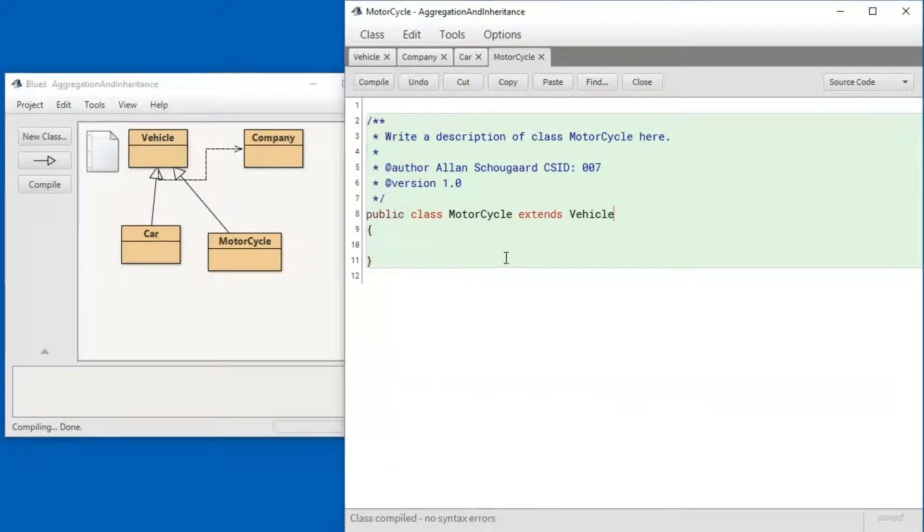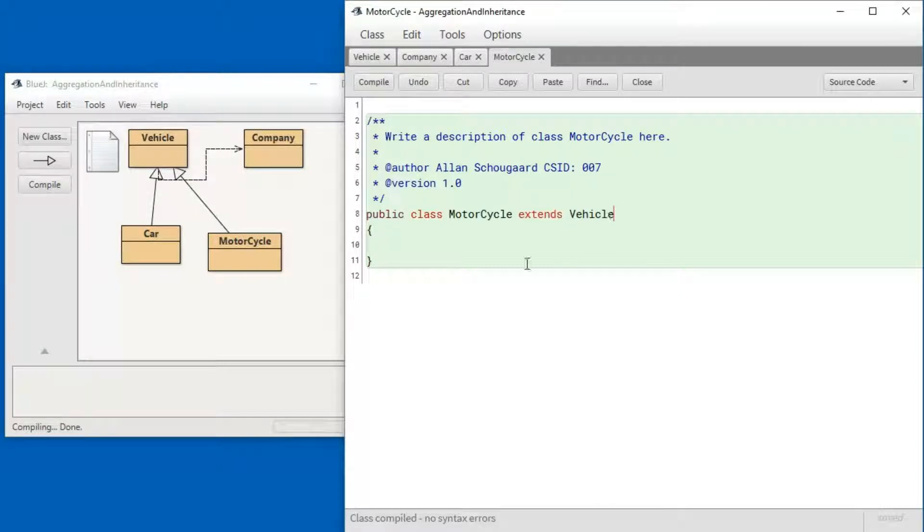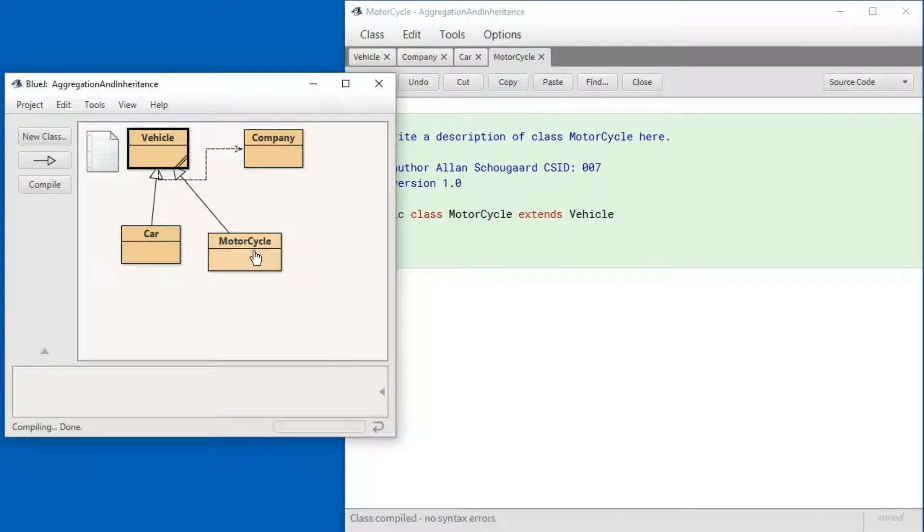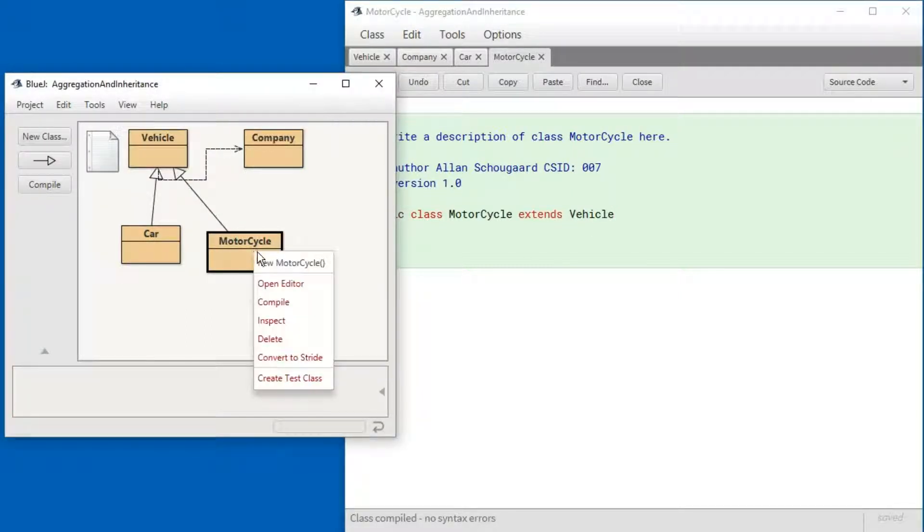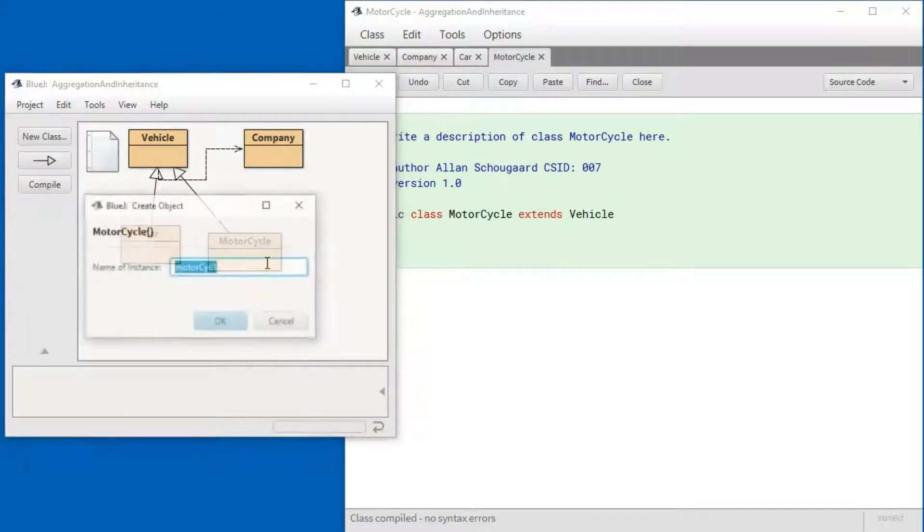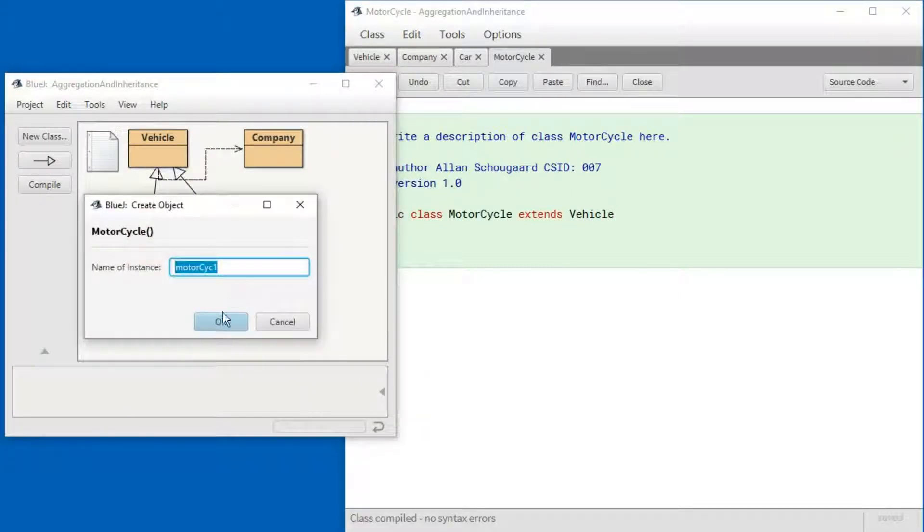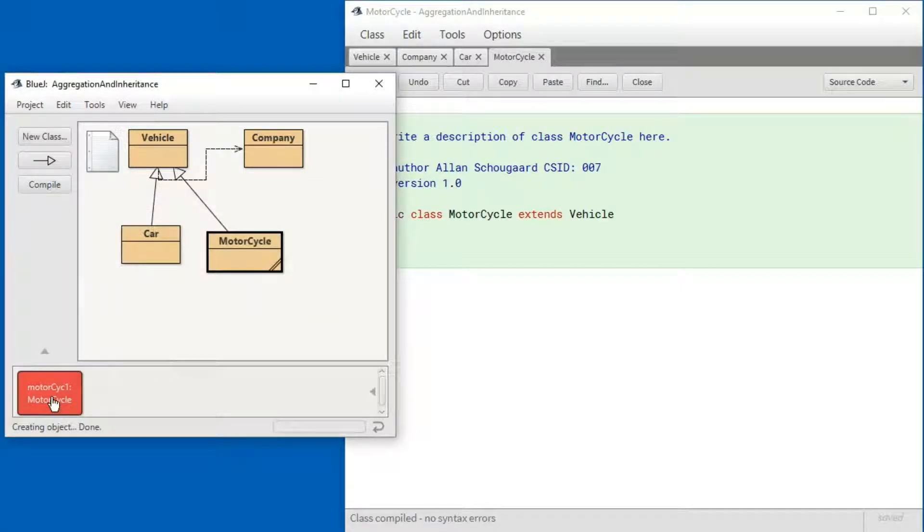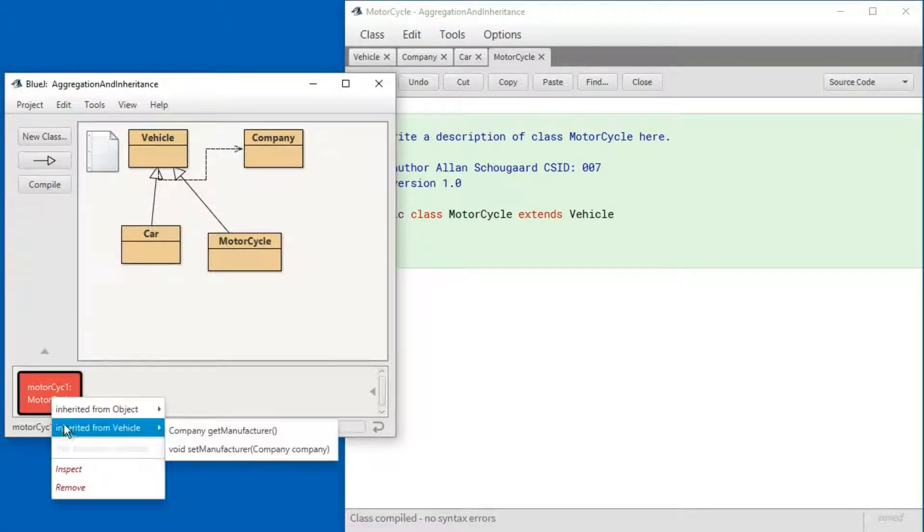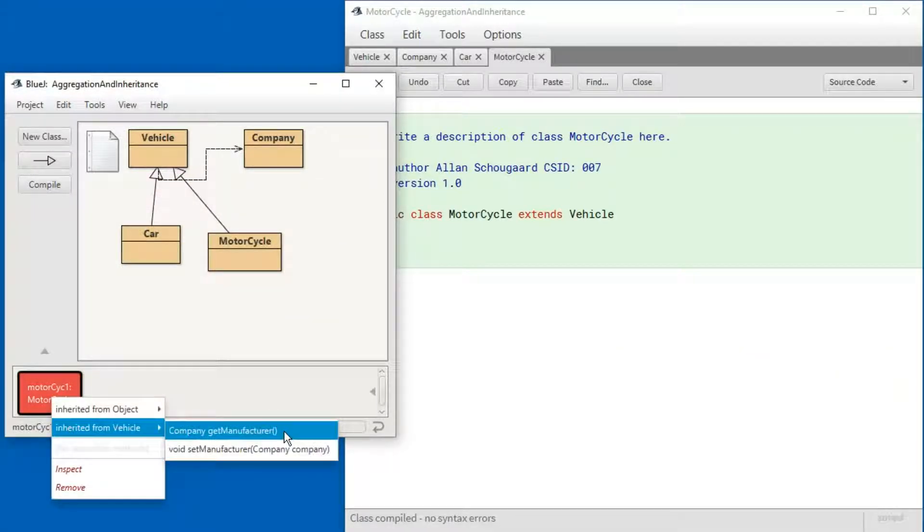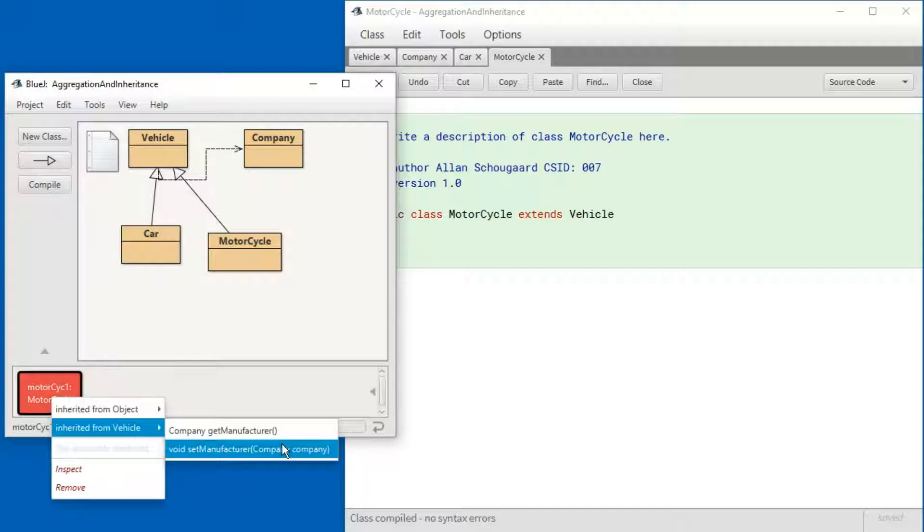Selecting the superclass. You see the source code change the same way we did the Car. And now, if I create a new Motorcycle, it inherits these two methods from the Vehicle class.